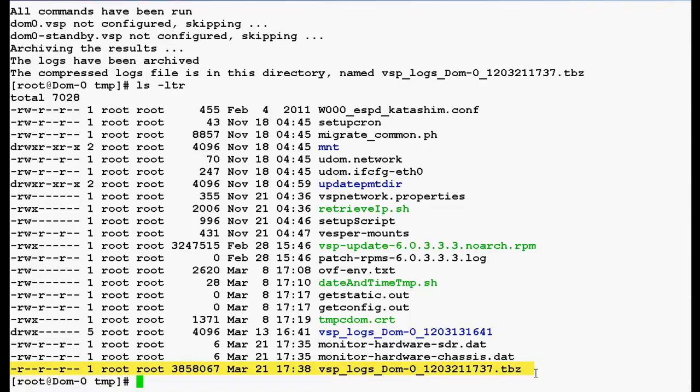Now if you want to collect the logs from CDOM you need to login into the CDOM command line interface with the super user level permissions.